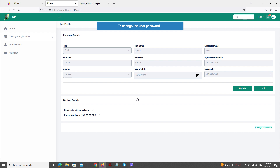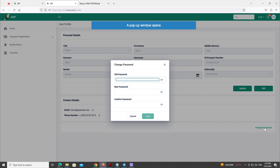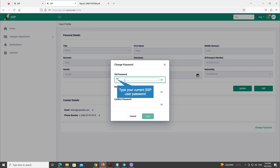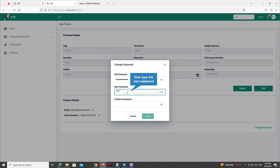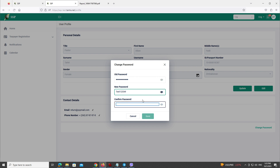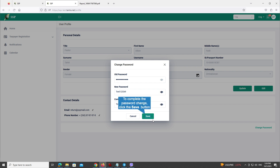To change the user password, first click the Change Password button. A pop-up window opens. Type your current SSP user password, then type the new password. You may click the eye icon to see what you have typed. Type the new password again to confirm. To complete the password change, click the Save button.